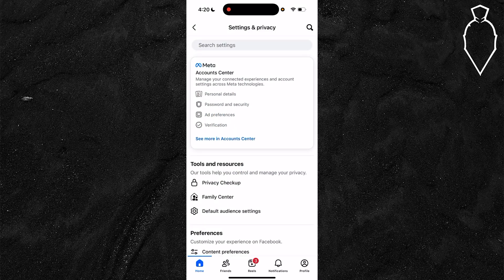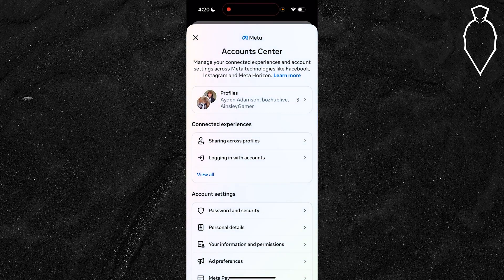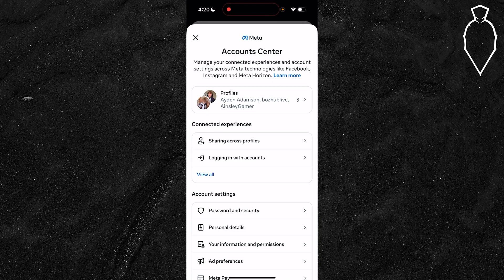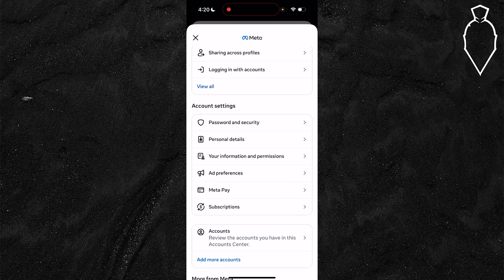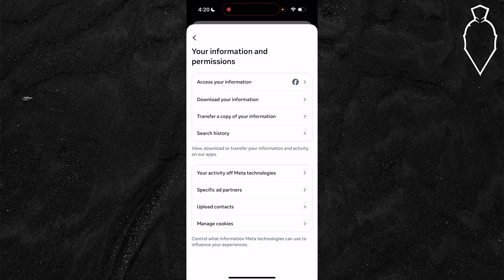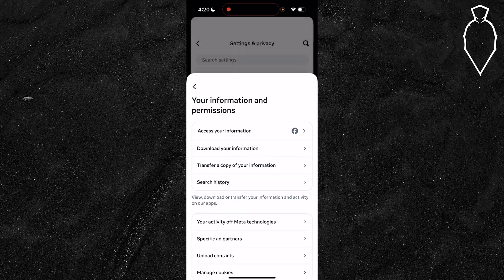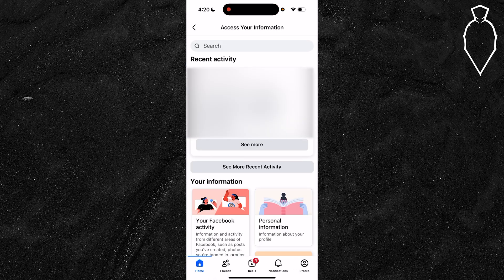Go ahead and select account center at the very top and then scroll down until you find the account settings tab. Choose your information and permissions, then scroll down to personal and tap access your information at the very top.